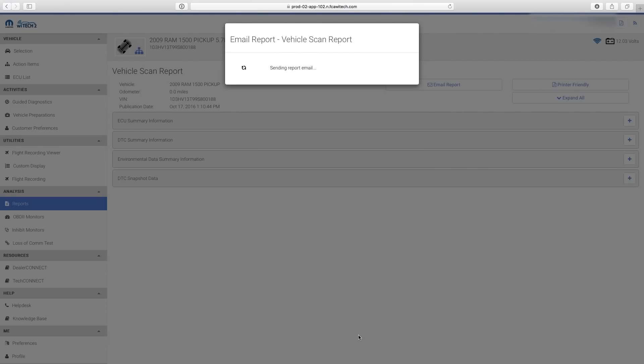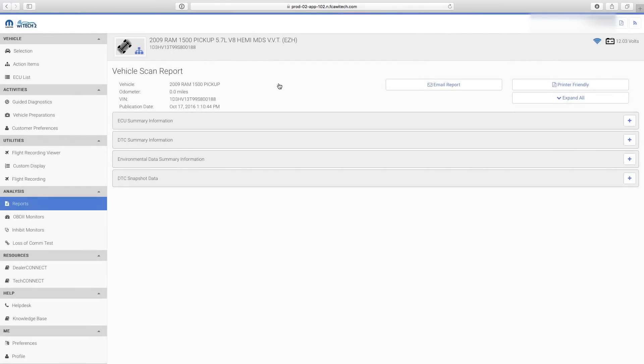After YTEK gives the successful confirmation, select OK. The recipient will receive an email with the report attached as a PDF.